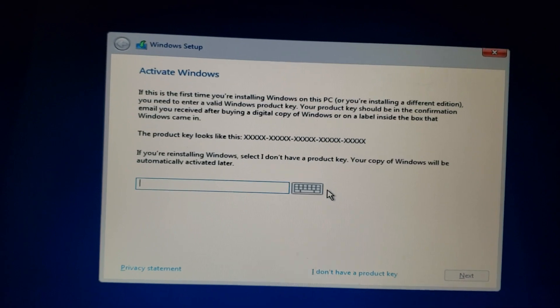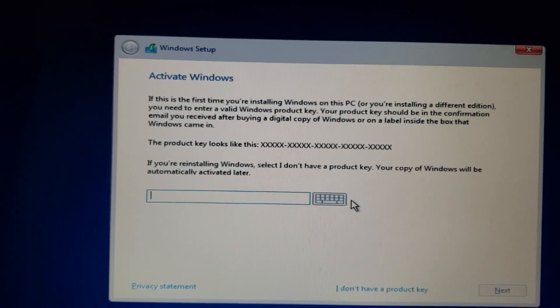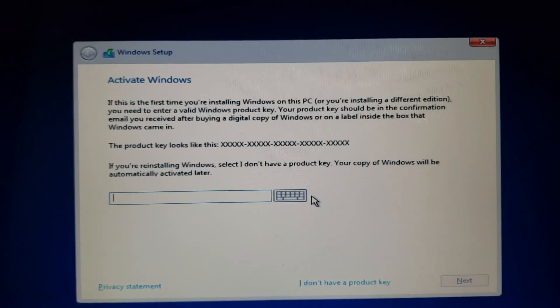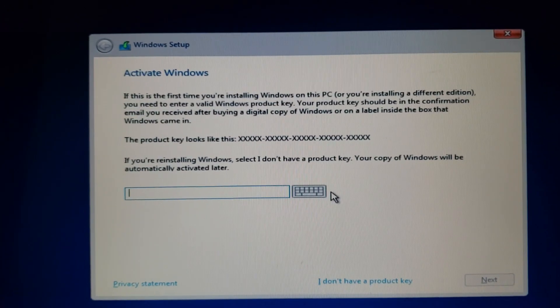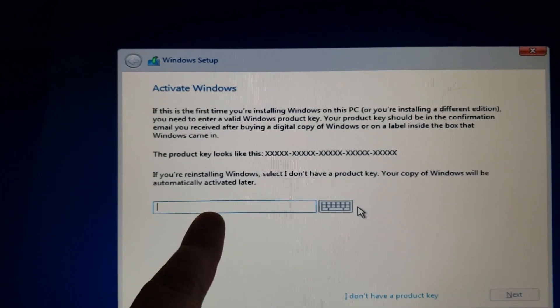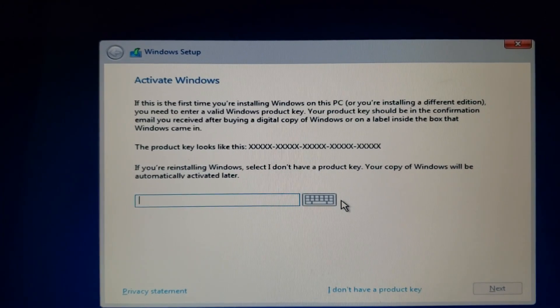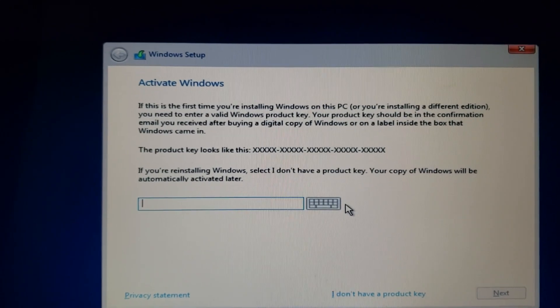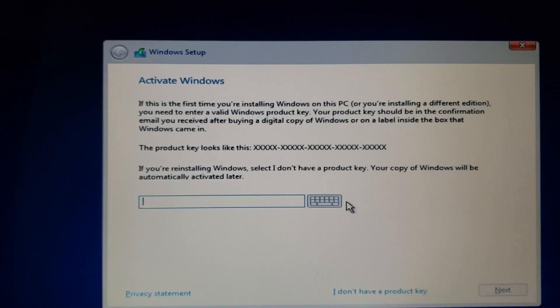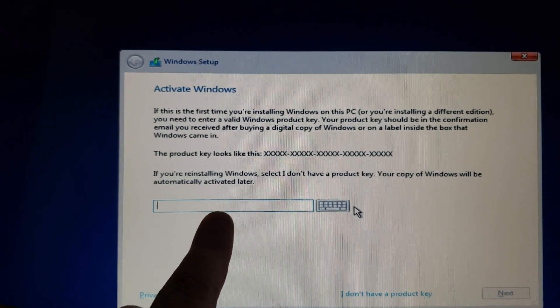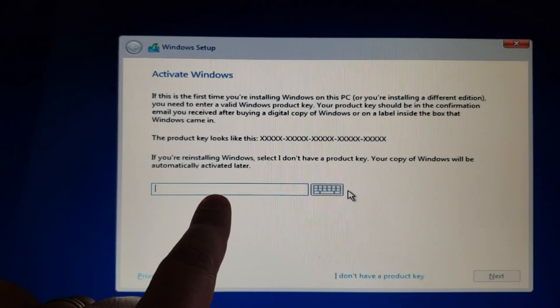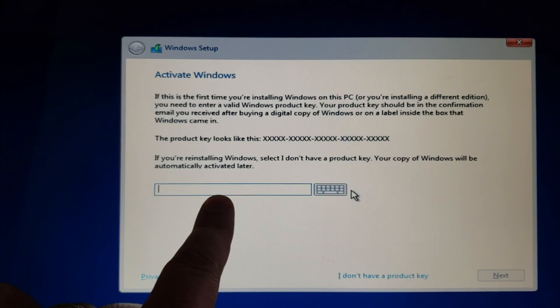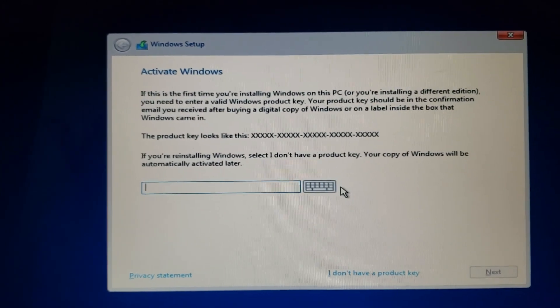Here it's going to ask you to activate Windows and enter a product key. You have two choices here. Maybe you do have a product key - if you do, put the product key here. Maybe you're using these videos to upgrade from Windows 7 to Windows 10 for free. It still works with the product key - enter your Windows 7 product key here to activate Windows and upgrade for free.